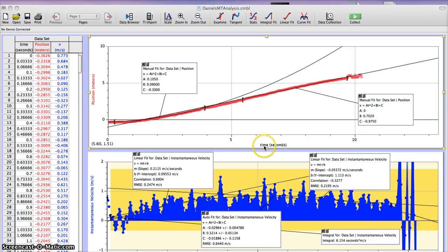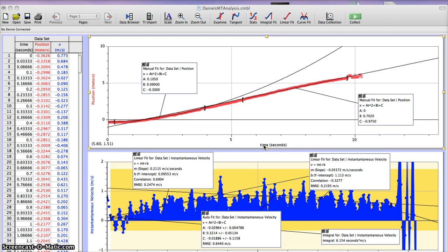Okay, so this is my screencast with my mousetrap car. As you can see here, I've got my two graphs. I have a position time graph and an instantaneous velocity versus time graph.